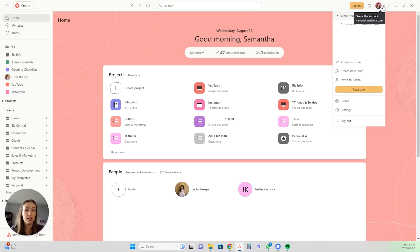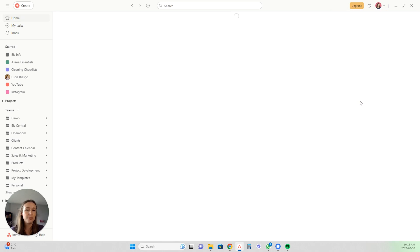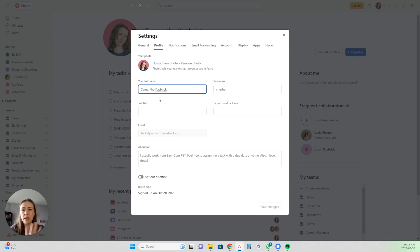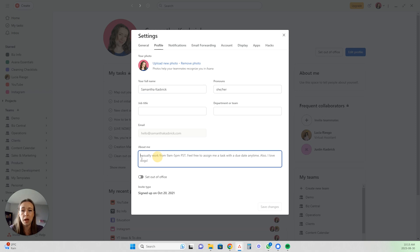Having a photo really helps — you know you're actually working with real people, you're seeing their face every day, and it really improves the experience and team culture. To set it up, click on your initials, go into your profile, click edit your profile, and right there you have the option to upload a photo. That is where you create your profile photo for everyone to see. You can also add other details like your job title.